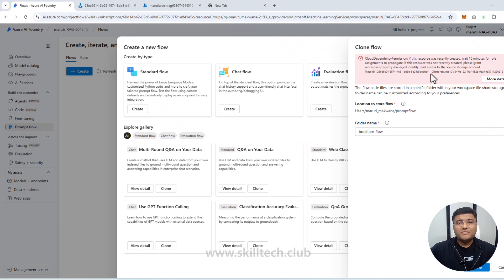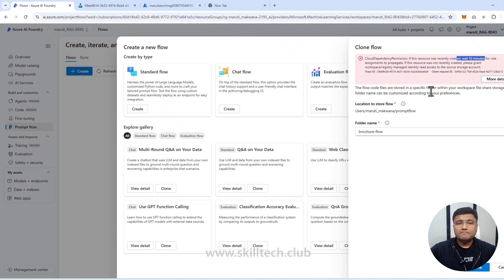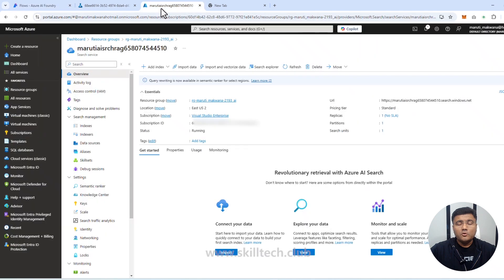Now there's a very common issue that happens every time here. There are two solutions: wait 10 minutes for it to resolve automatically (covered in the previous video), or manually assign the required permissions. We're going to do it manually. I'm going into my Azure portal and into my resource group where all my services are.